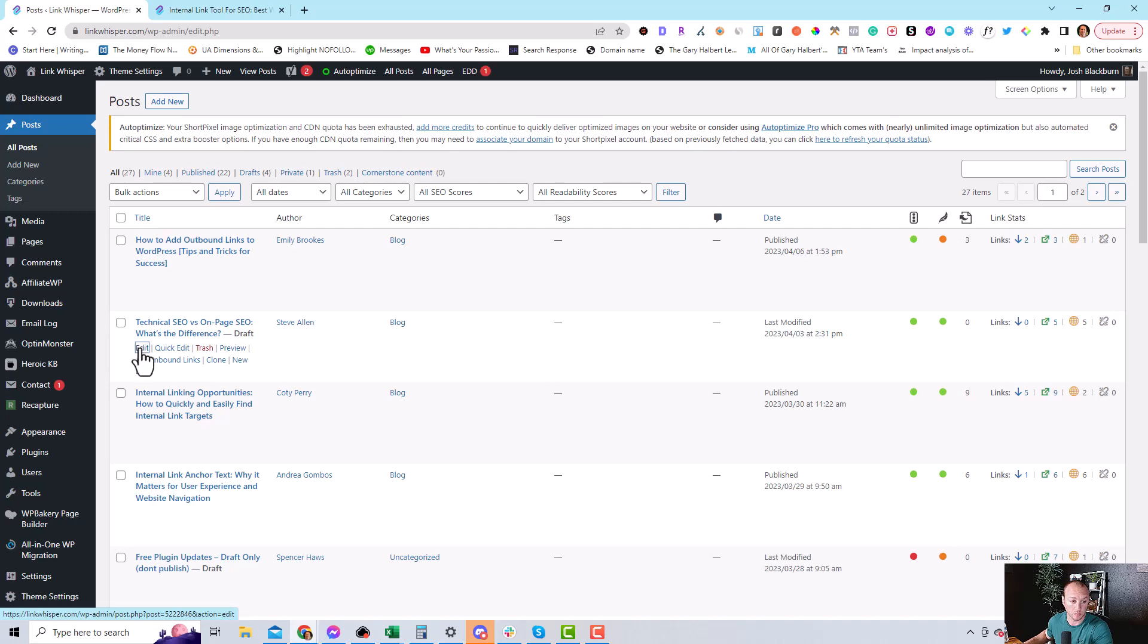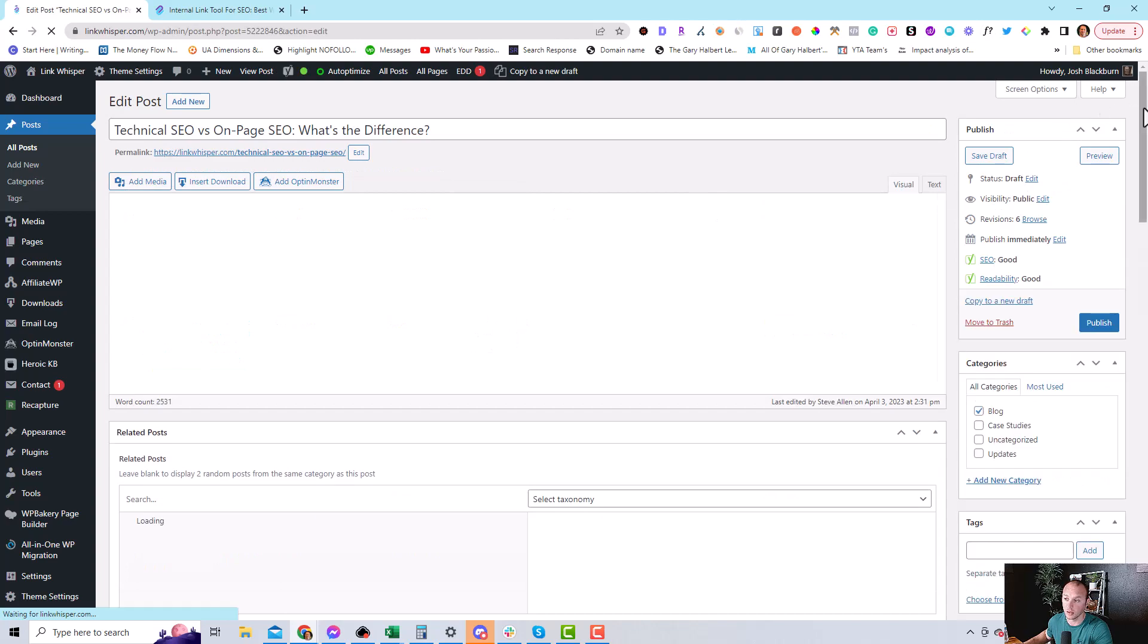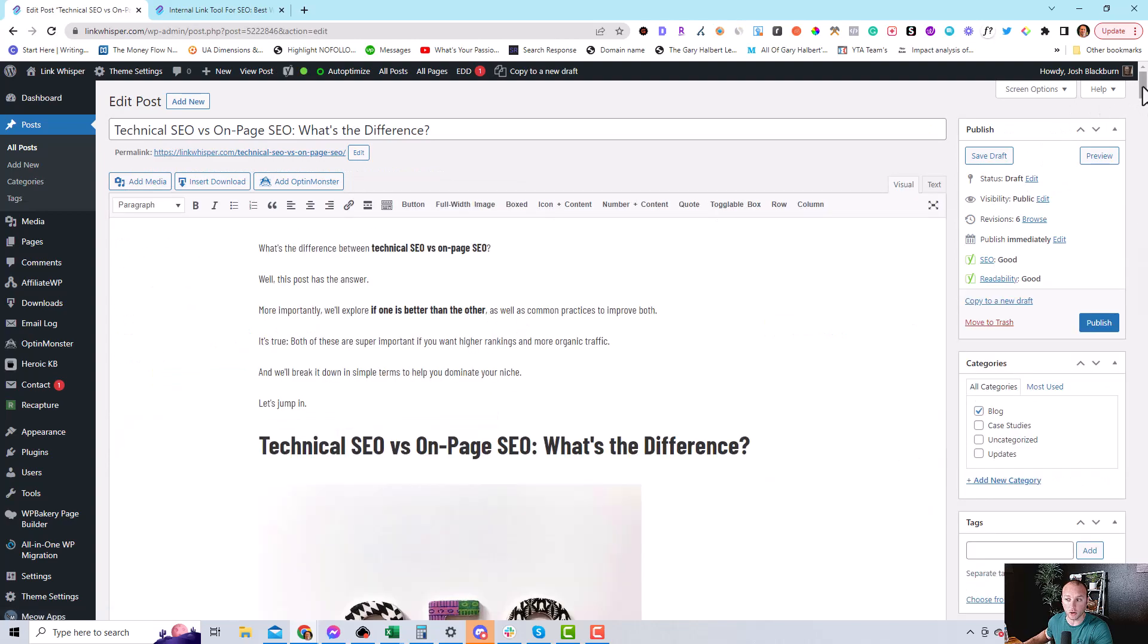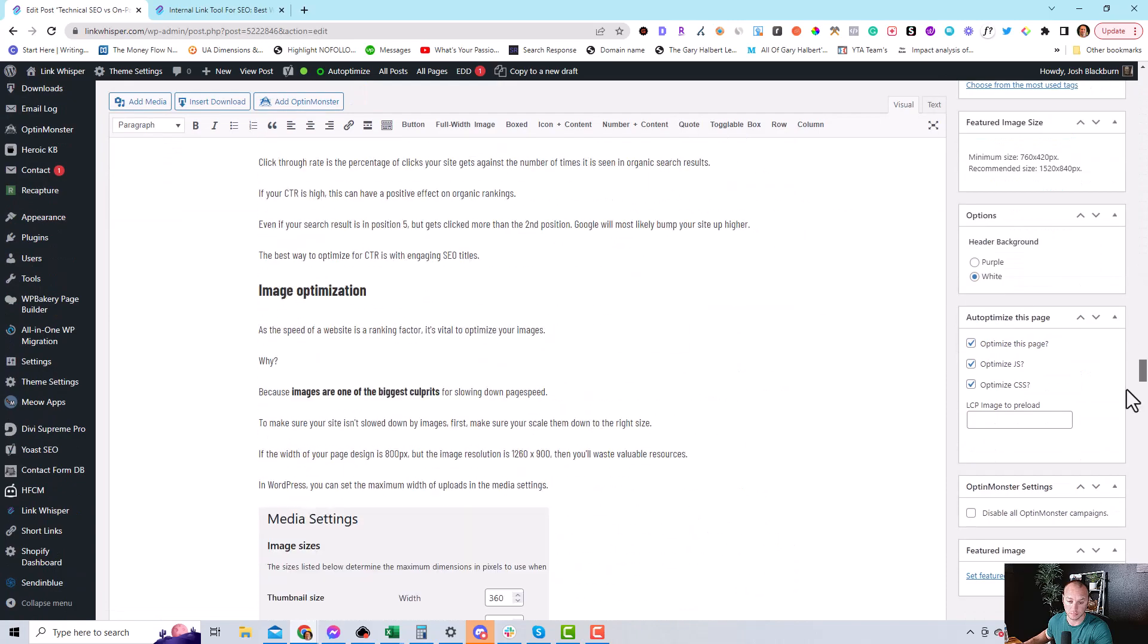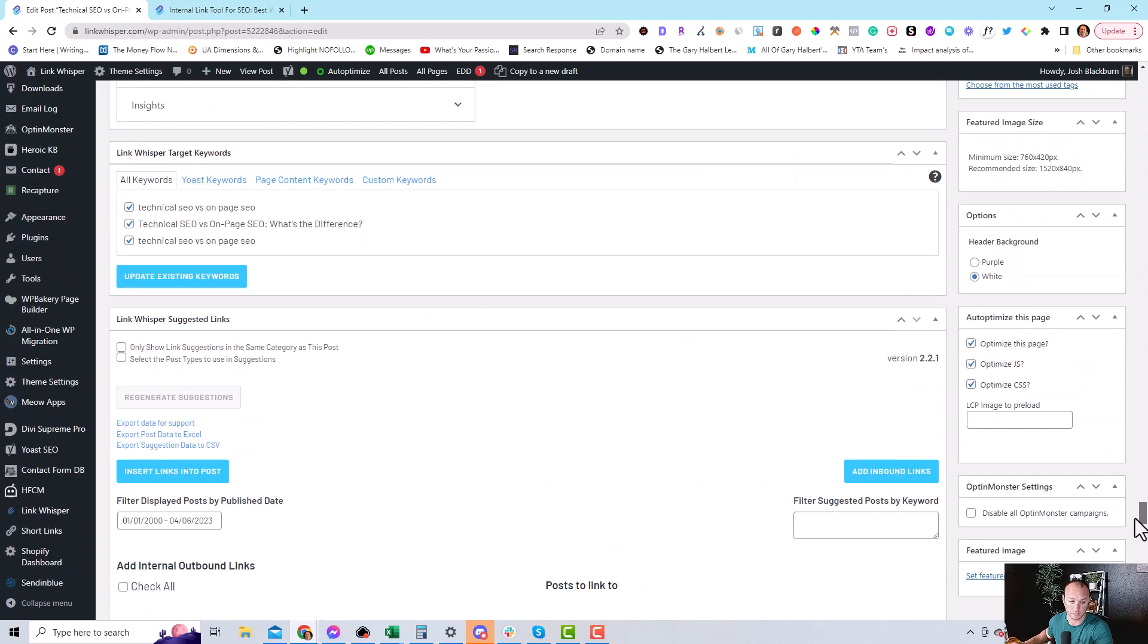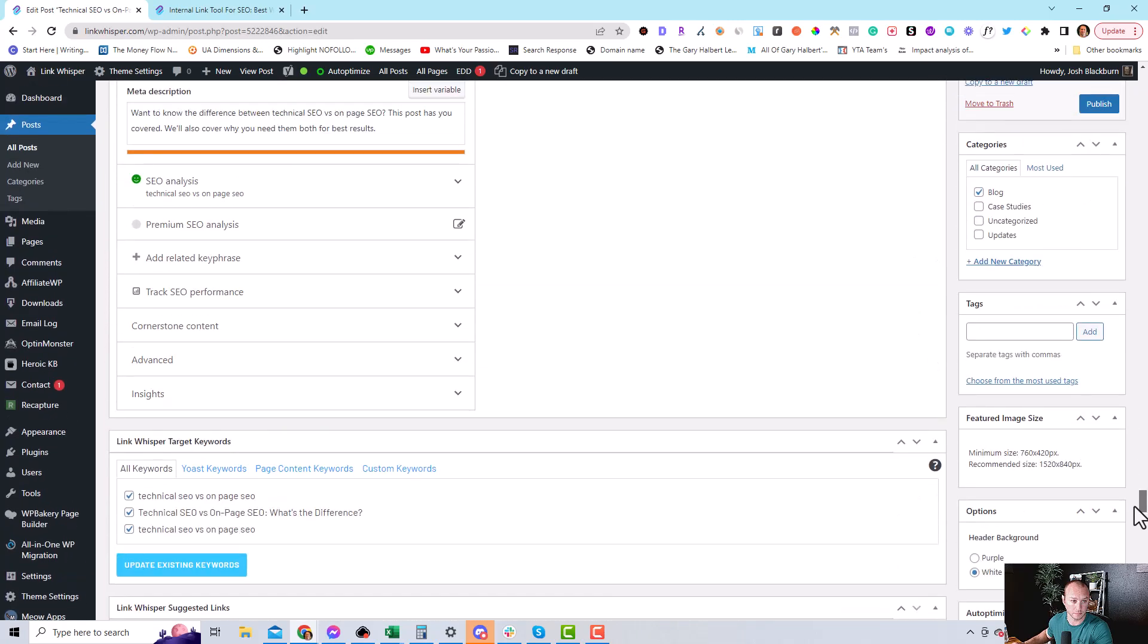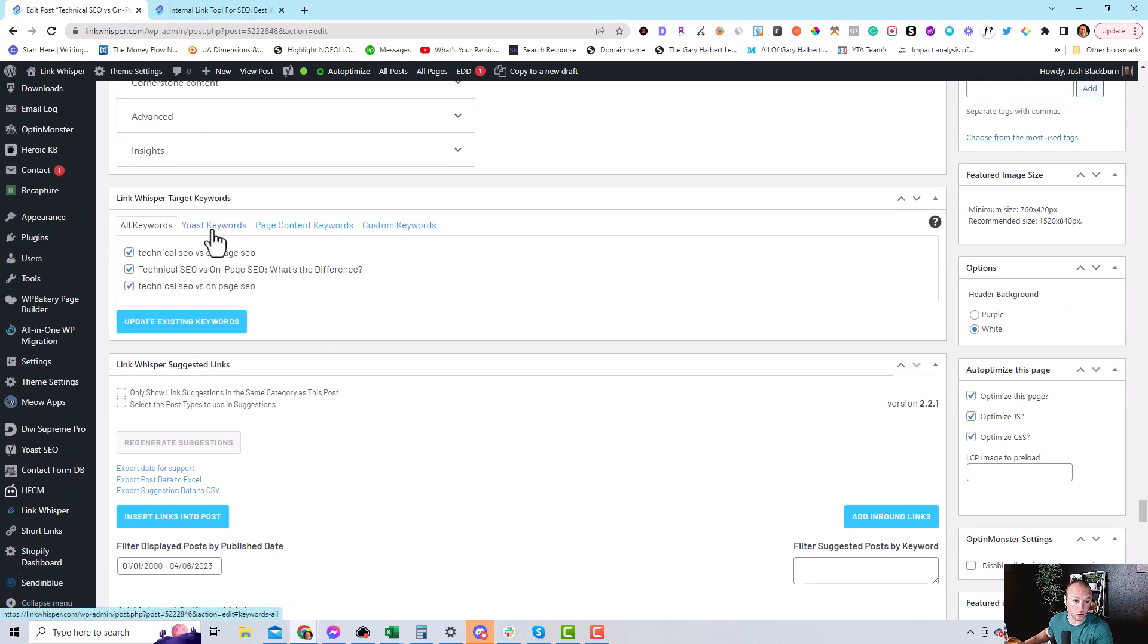click Edit, then you're going to scroll all the way down underneath the content. And once you get underneath the content under your SEO plugin, you will see the LinkWhisperer section.